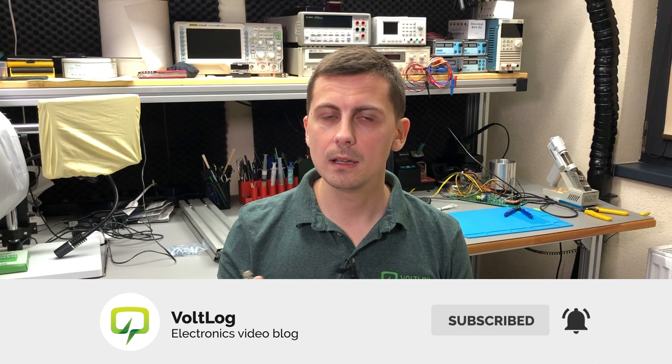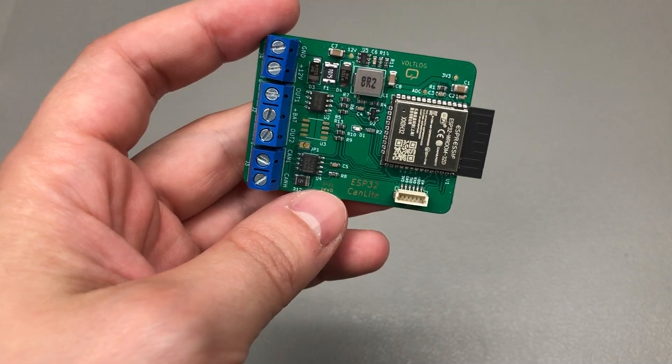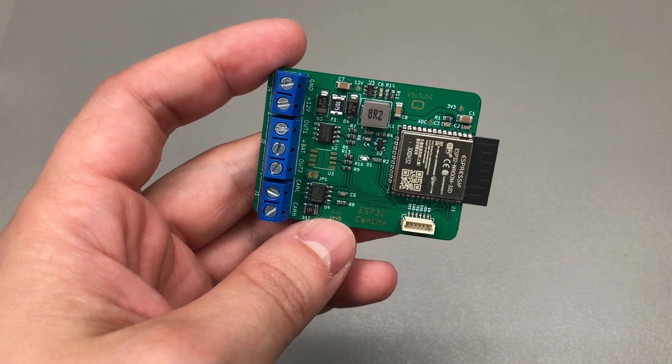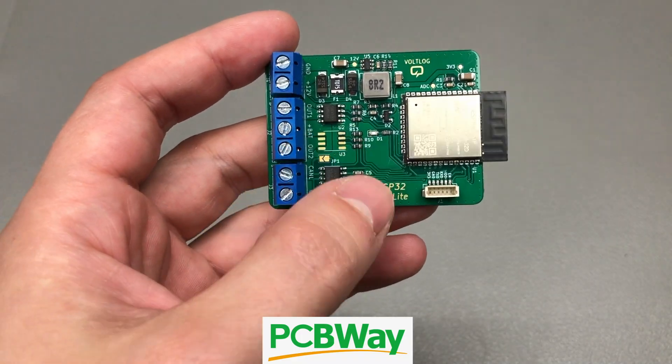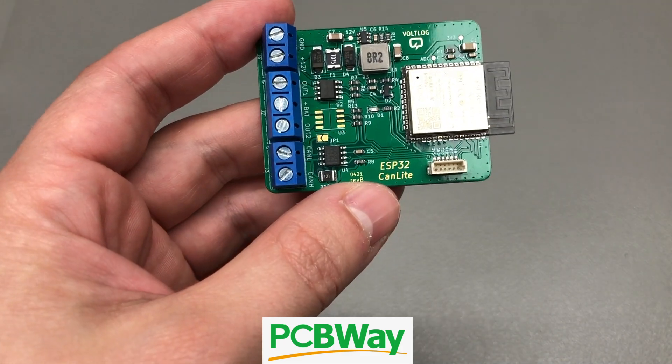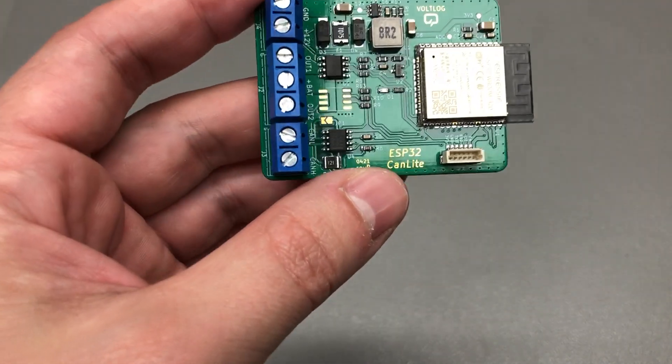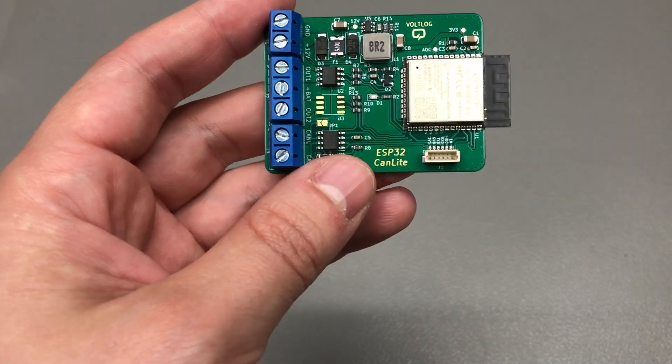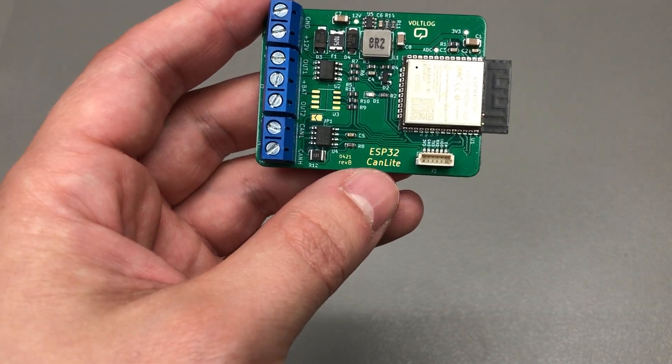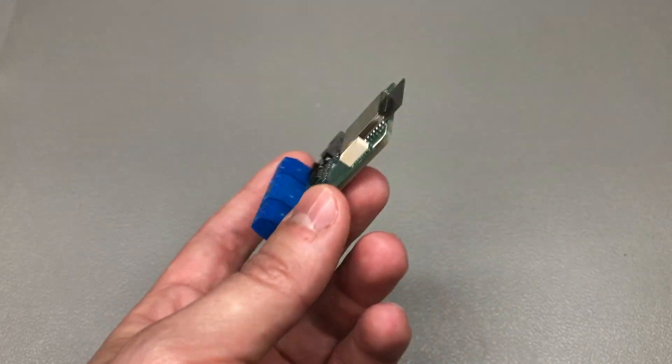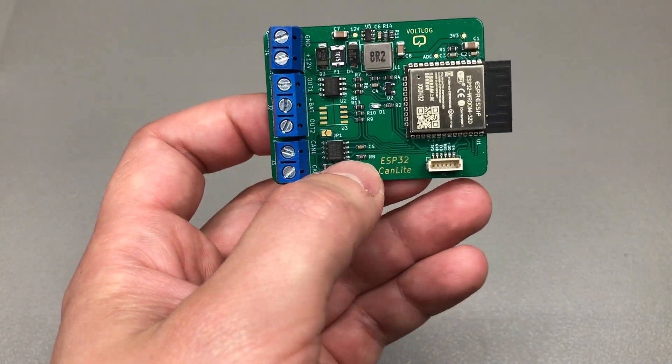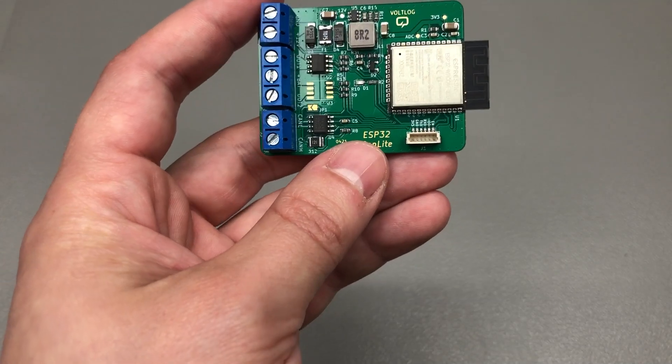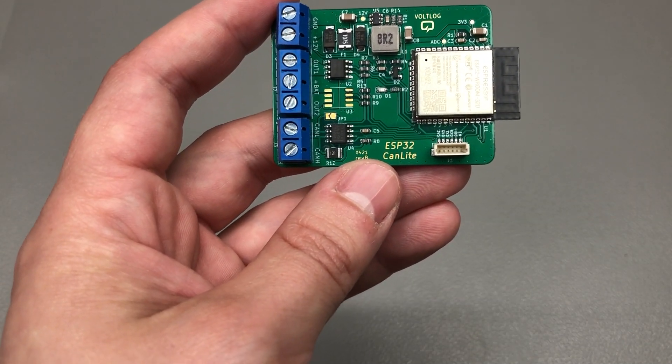A special thanks goes out to the sponsor of this video, PCBWay.com, which is the official provider of printed circuit boards for the Volvog channel. They manufactured both the first revision and the second revision of this board, and as you can see the results are perfect, just as every time I use their service.